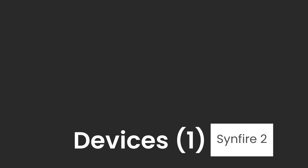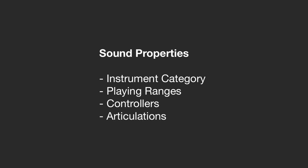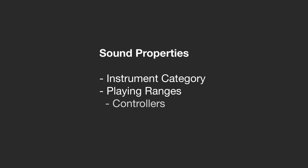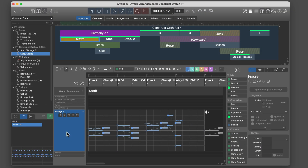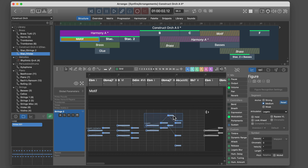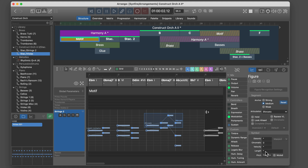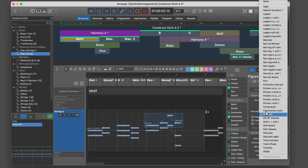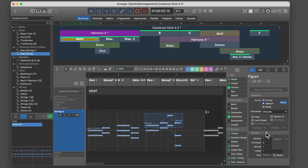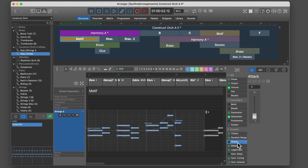In order to render music, SYNFIRE needs to know the properties of a sound. This includes the kind of instrument, its playing ranges, controllers and articulations. For example, this phrase makes use of articulations. An articulation can be attached to any segment or symbol. You can also define custom controllers for each sound to automate musical expression.